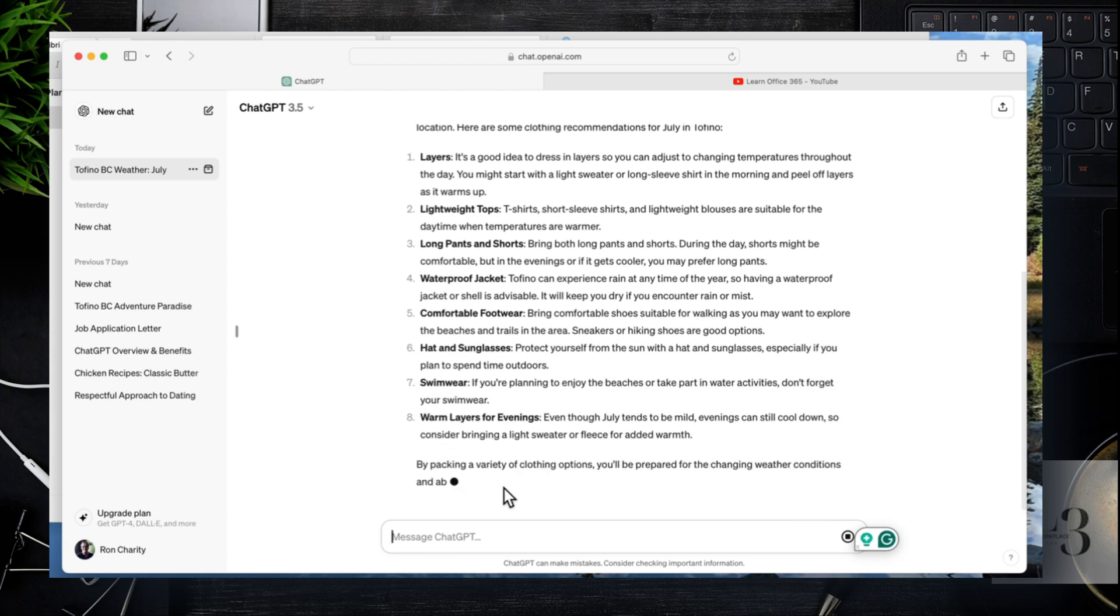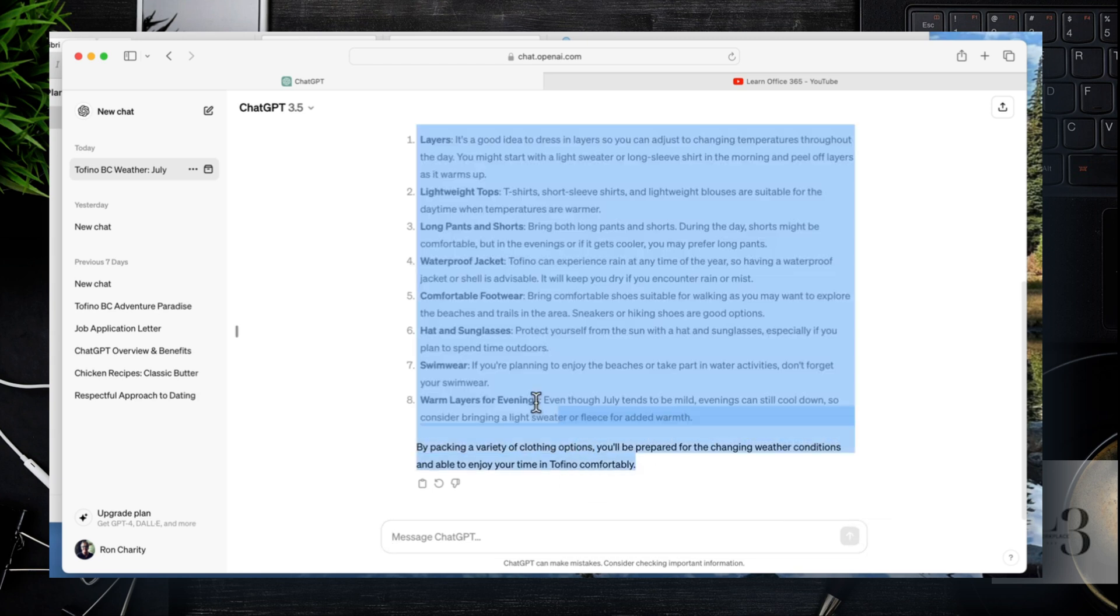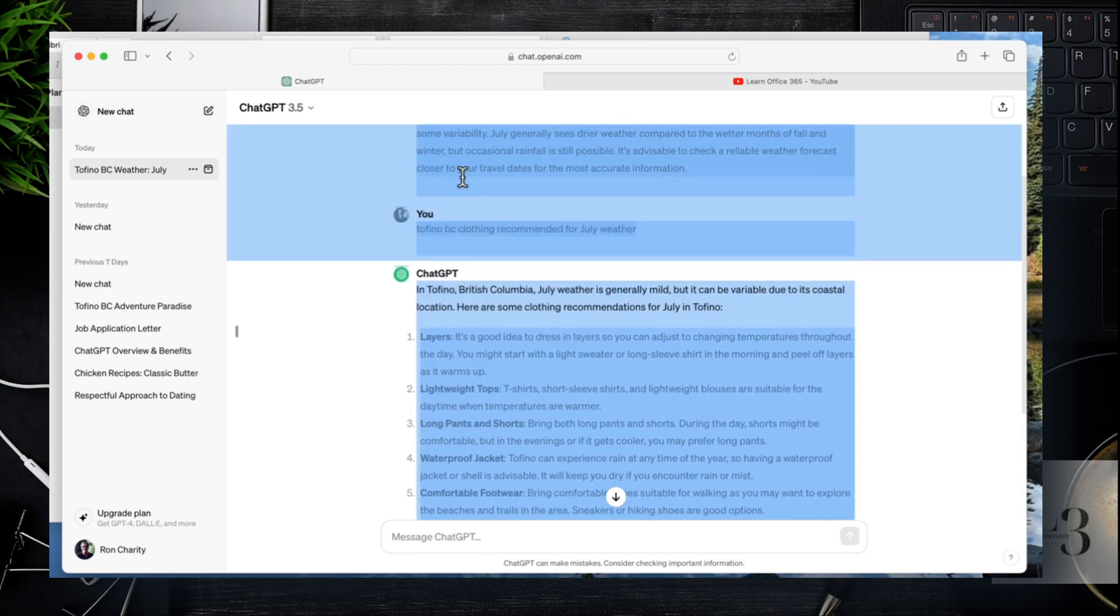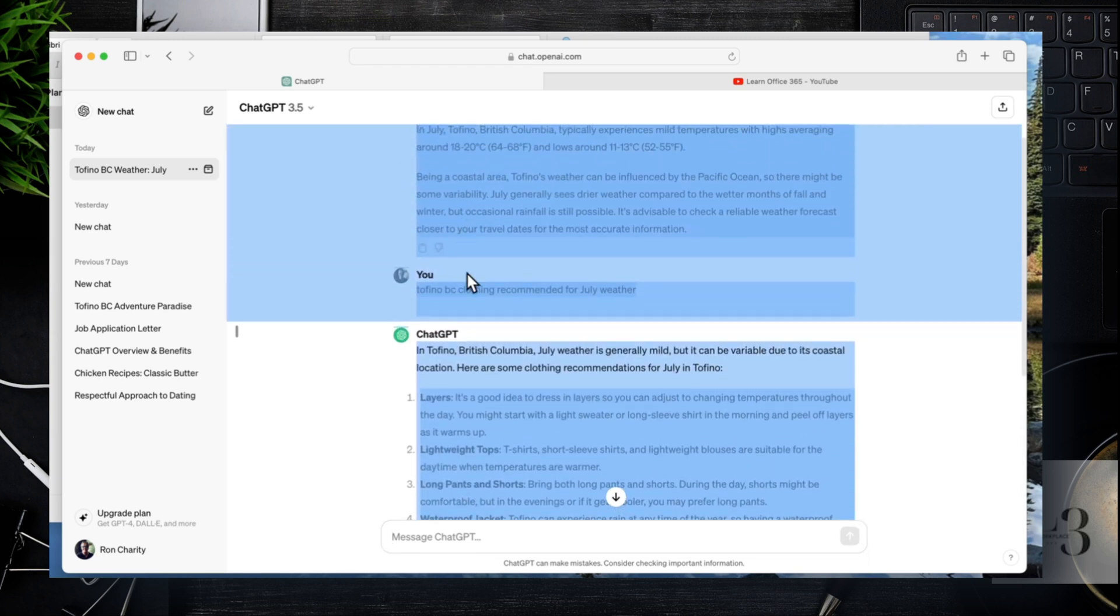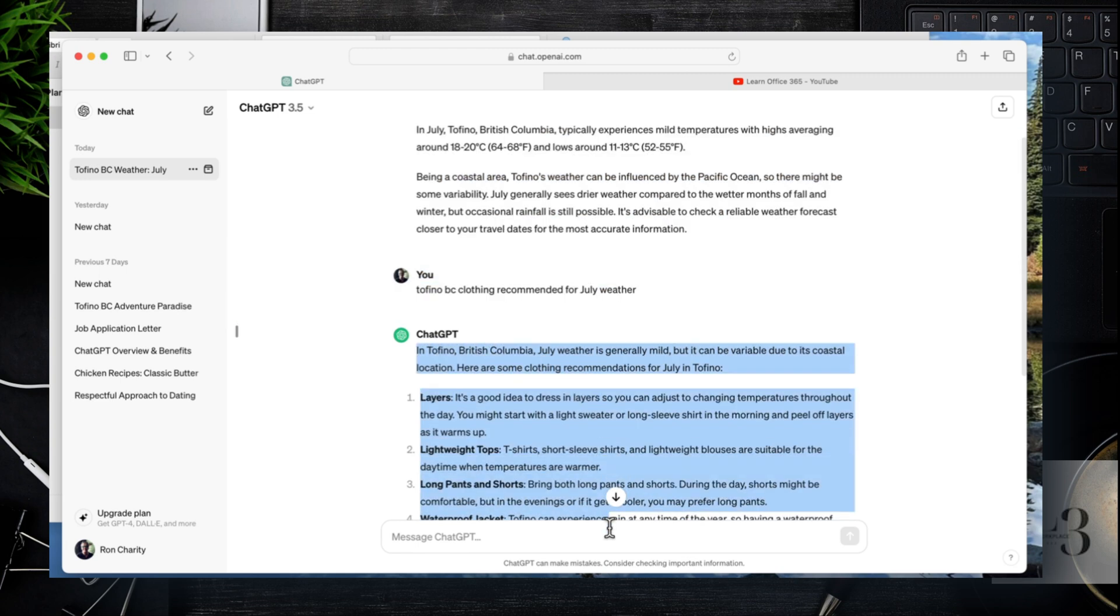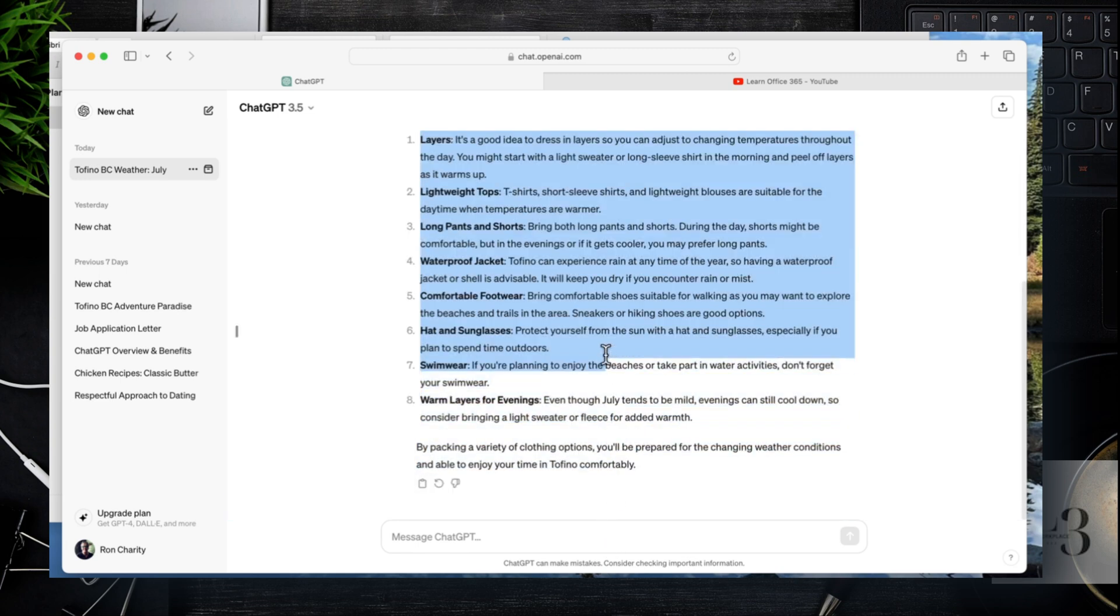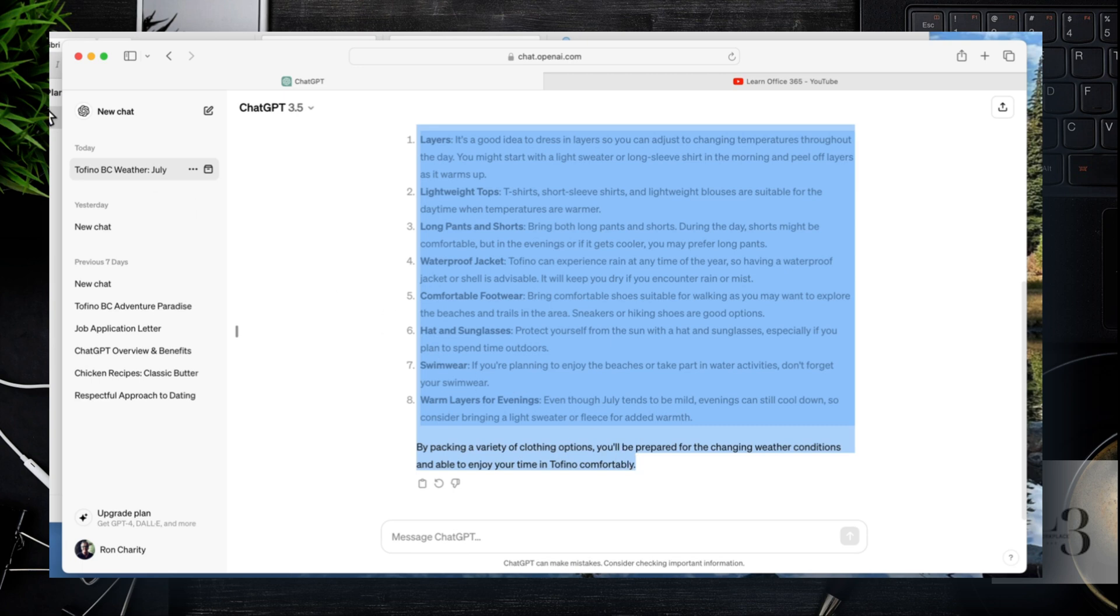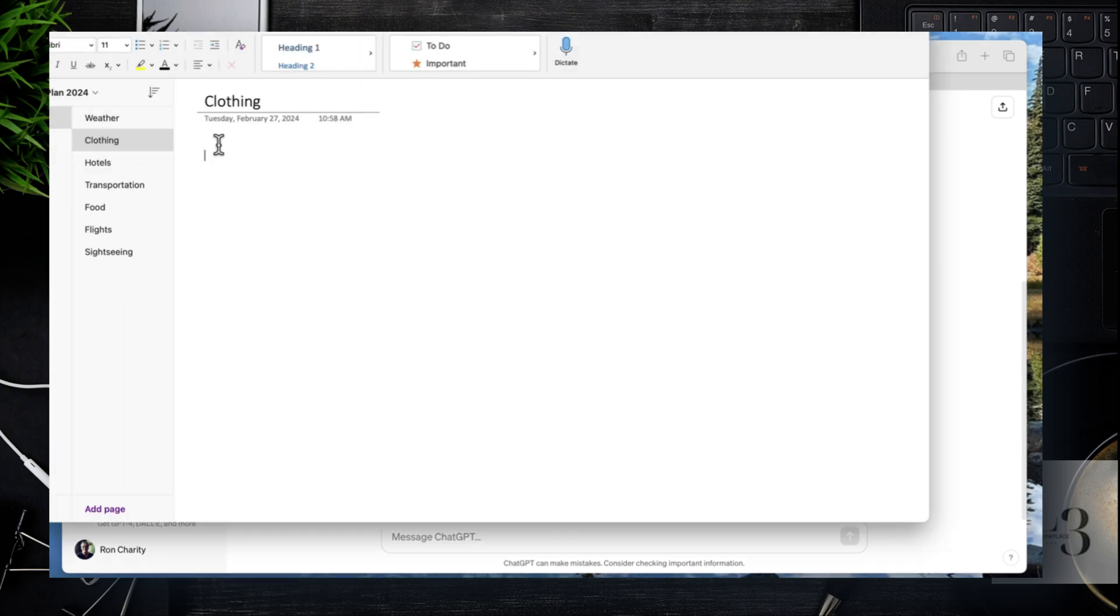I find ChatGPT a great tool for providing information that is text-based. When you start using queries that rely on images and maps, that's where I see Copilot being much stronger. We're going to get into that a little bit later.